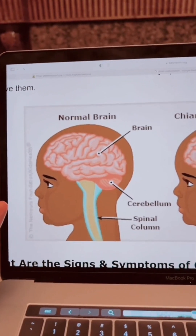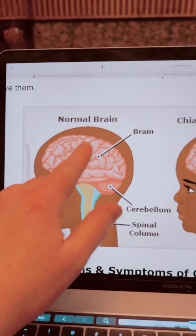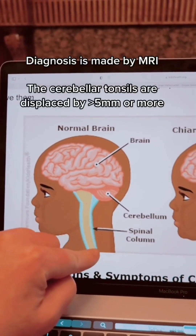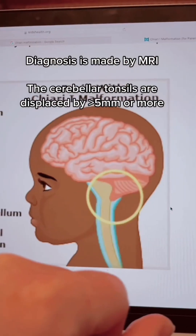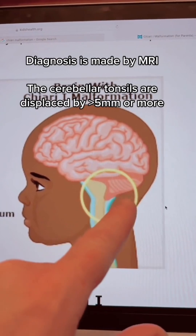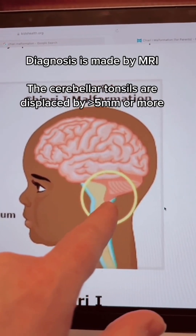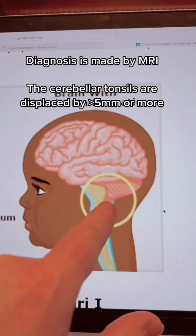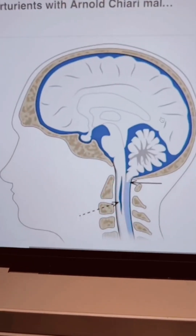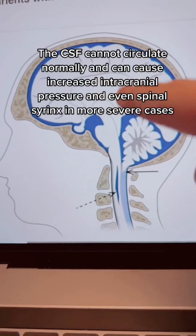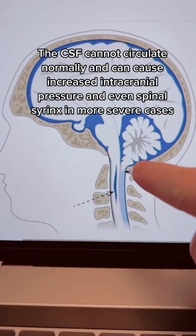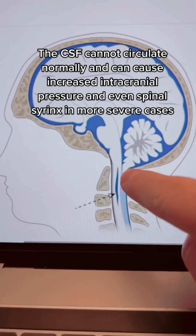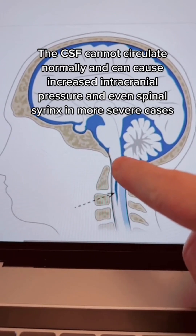So what is a Chiari malformation? This is a picture of a normal brain inside someone's head with the spinal cord, and we're really talking about the cerebellum, the back part of the head. In a patient with Chiari malformation, the tonsils of the cerebellum — these little portions at the bottom — can hang down a little too low. Normally, fluid circulates around the brain, down the spinal canal, and back up. When you have a Chiari malformation, these tonsils that hang down can actually obstruct that flow of fluid.